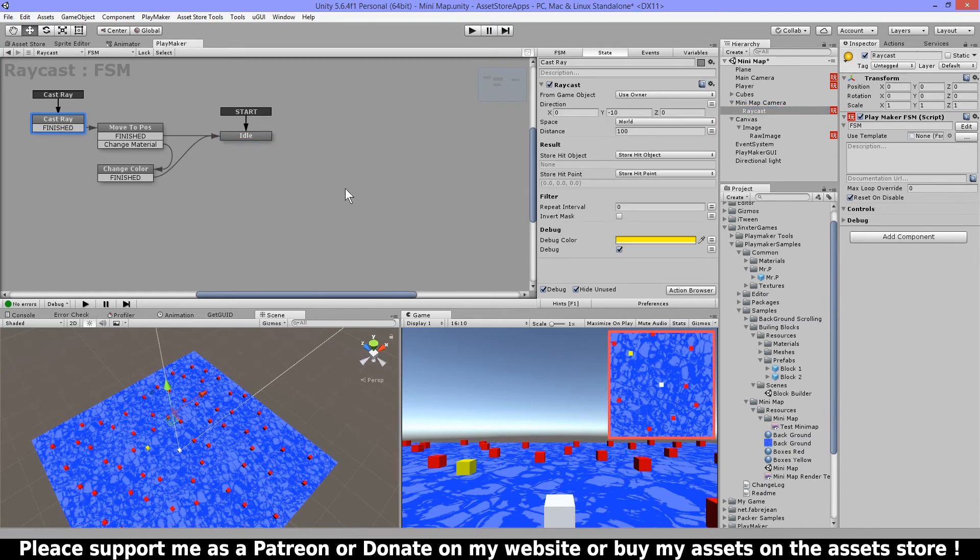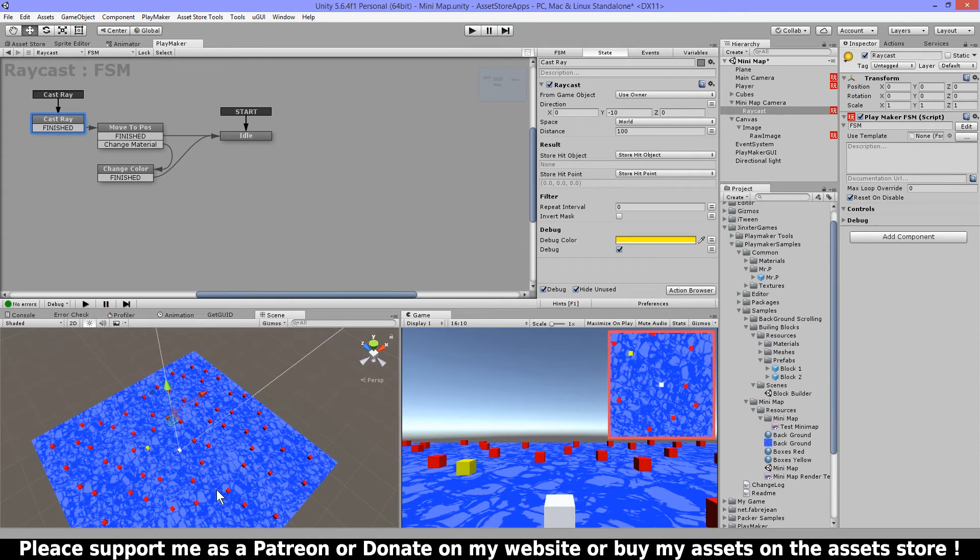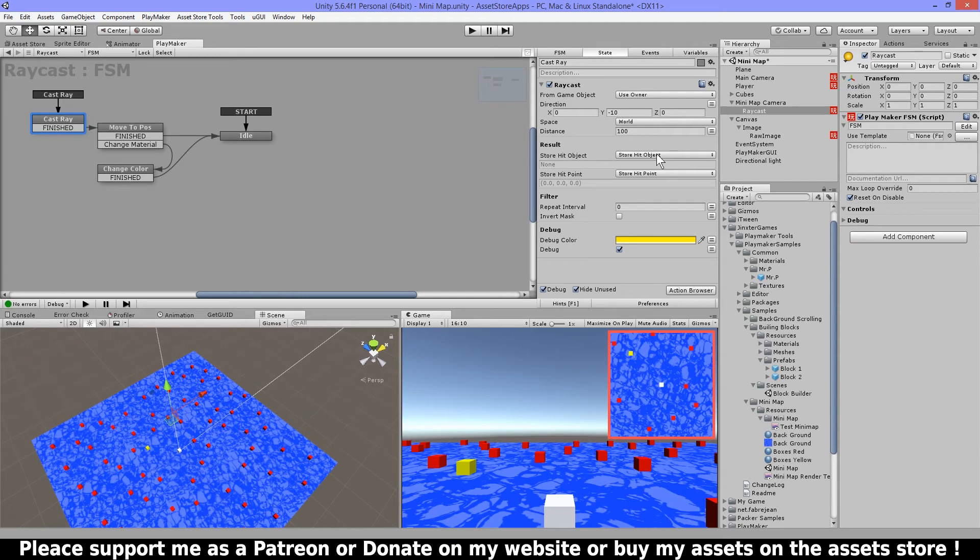So now let's show you the raycast. So I have my direction set in Y minus 10 which means that I'm gonna go downwards with my raycast and the distance to 100. Again this you can change larger if needed. Then I'm gonna store the object it hit and I'm also gonna store the hit point, so the object and the position where it hit.